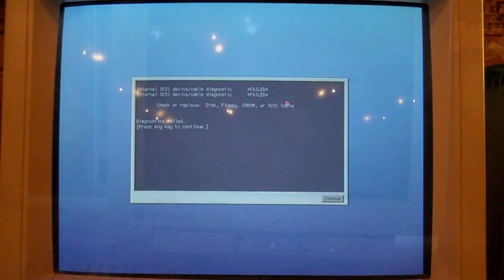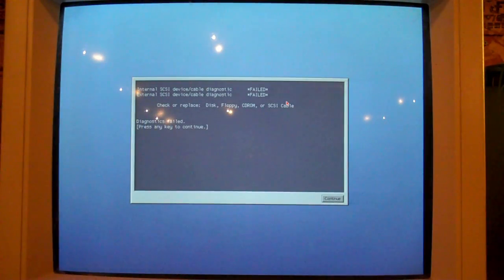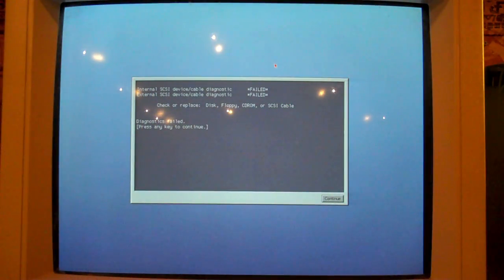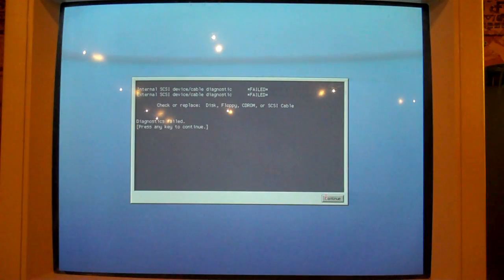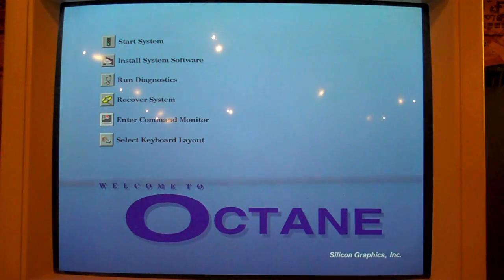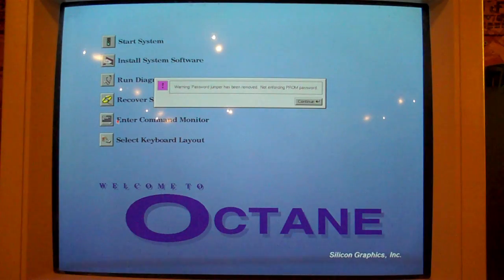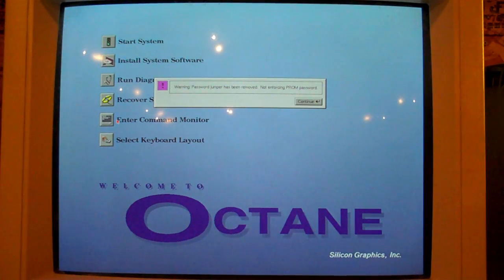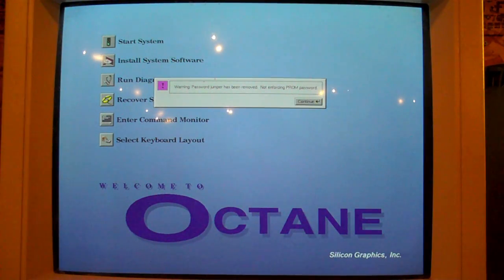But if you wait ten minutes, and now here we are back at the I'm pissed off because I have no disk screen. We enter the command monitor now. Warning, password jumper has been removed. Not enforcing PROM password. Yes, we will continue.